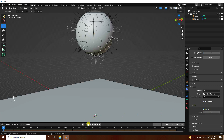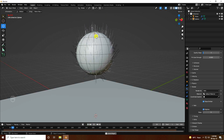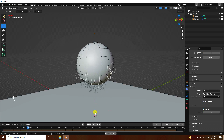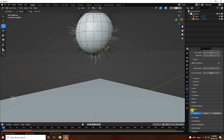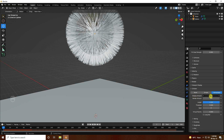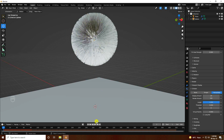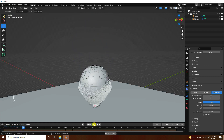See the really cool smooth hair. Next, go to Children and use Interpolated. Set the Display Amount to 20. The hair simulation looks great. Go back and play — much better.